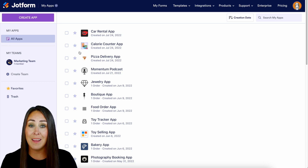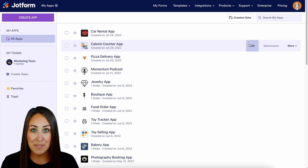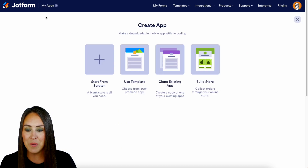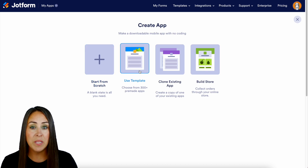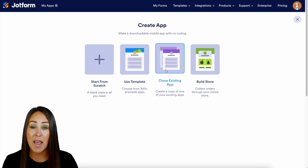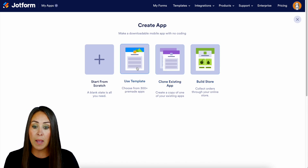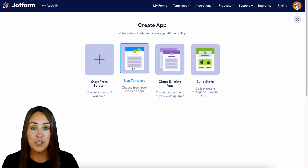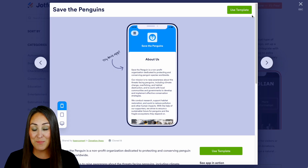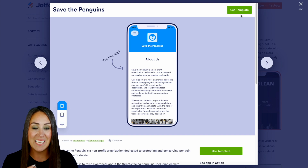If you already have an app you'd like to add a donation box element to, you can come up here, click edit, and add it. But for this example, I'm going to go up to 'Create an App.' We can start from scratch, use a template, clone an existing app, or build a store. I'm going to choose the 'Use Template' option and find one that works — I'll use the Save the Penguins app.